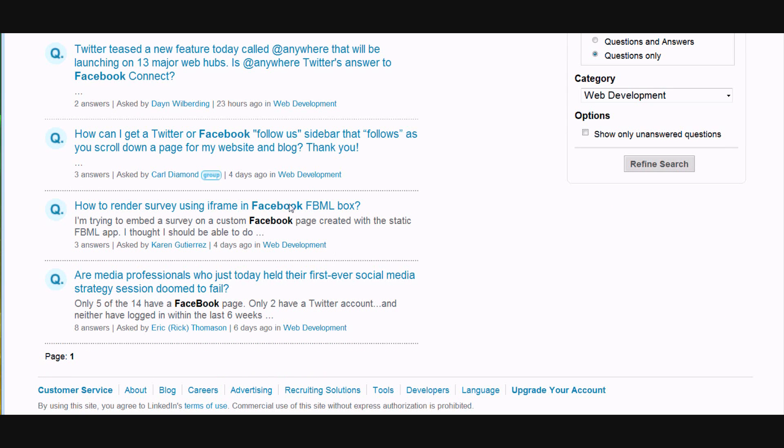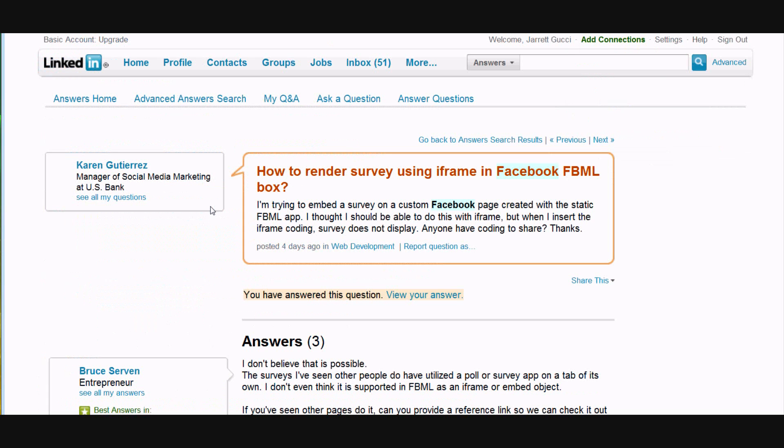And here's the question that we answered earlier. The great thing about Answers is that you have access to questions of individuals that are not in your network. So this is a great way to create relationships with people that you don't have first, second, and third tier connections with.